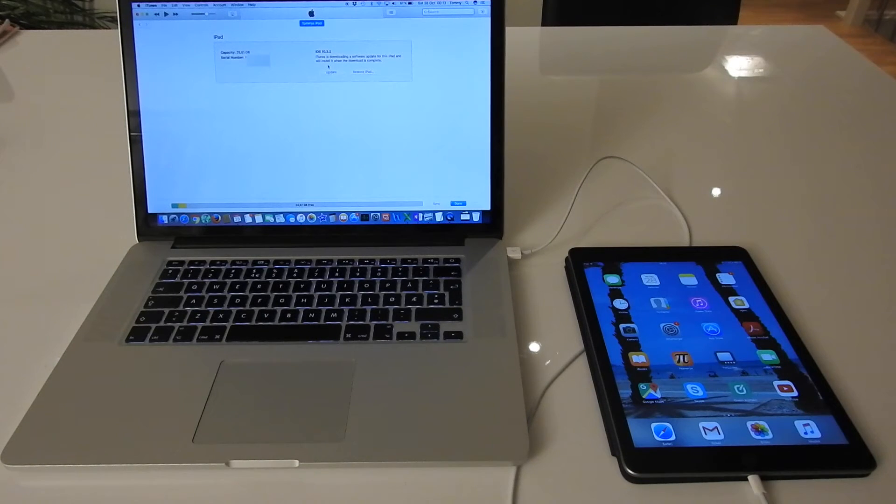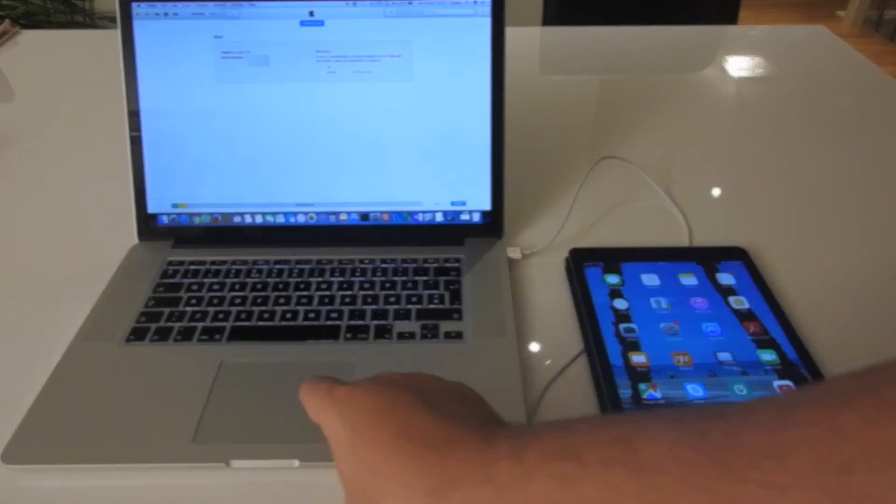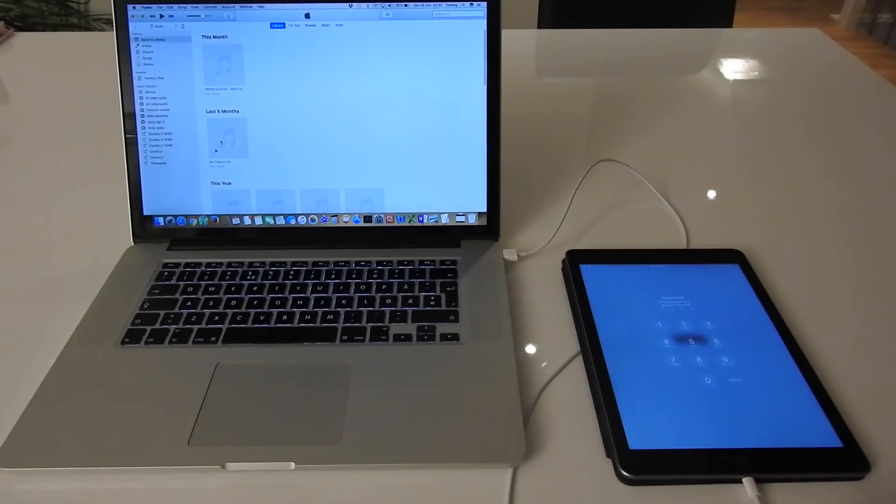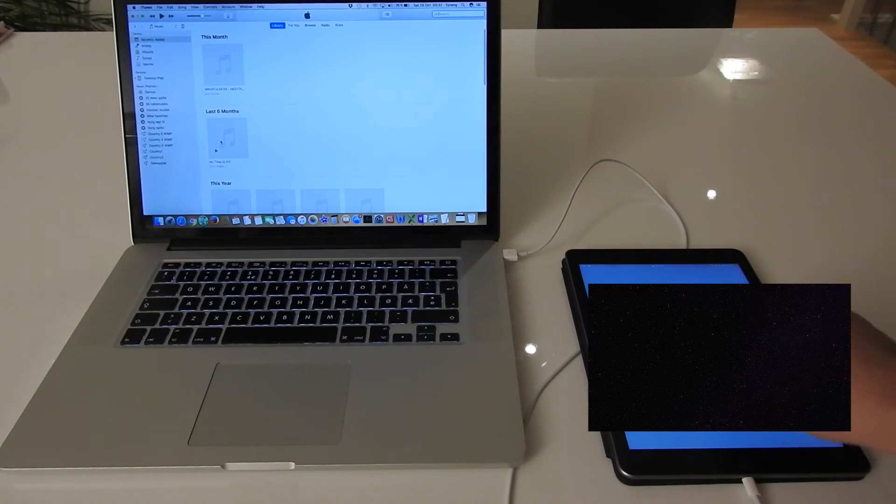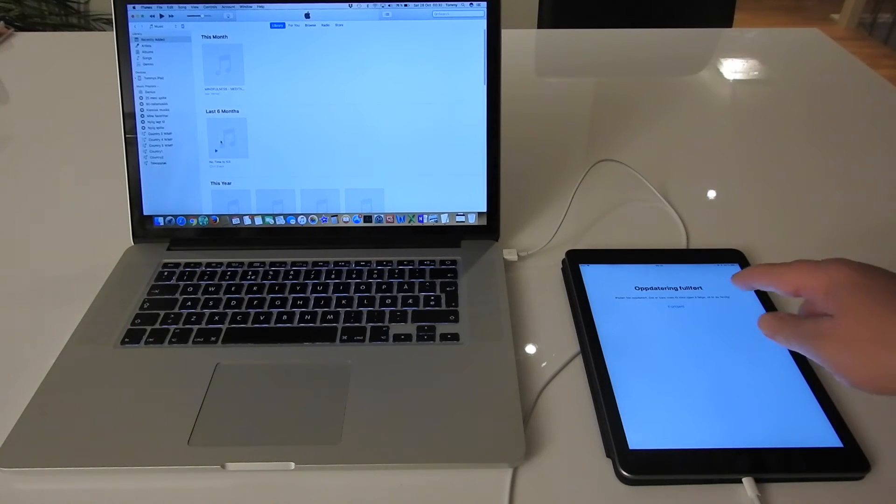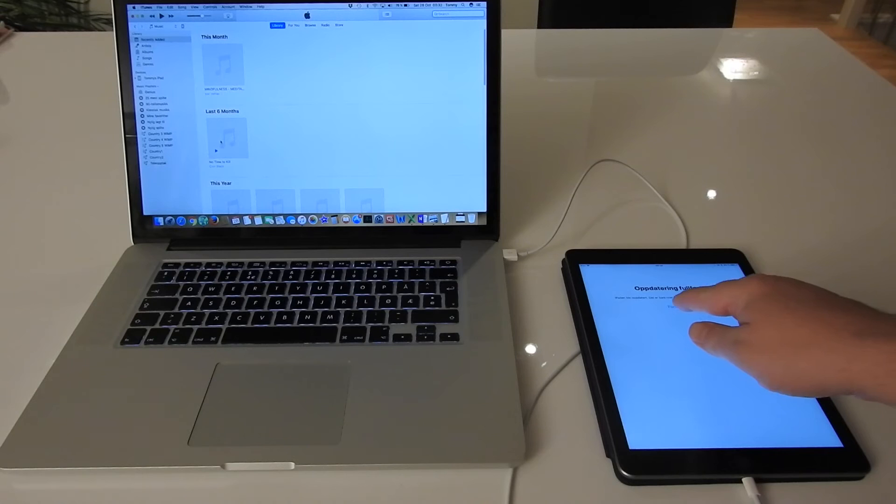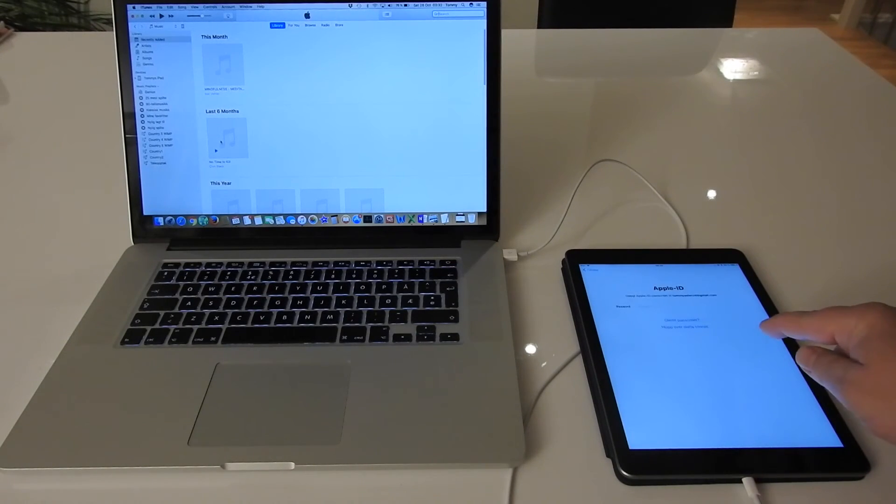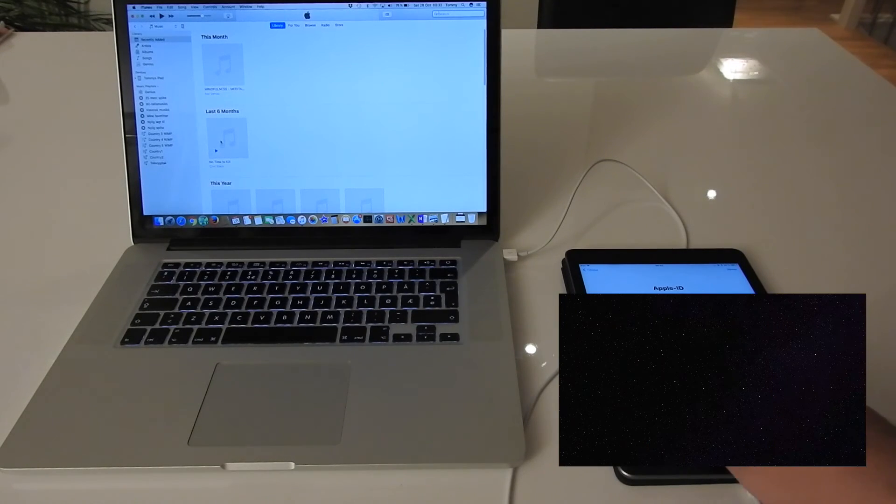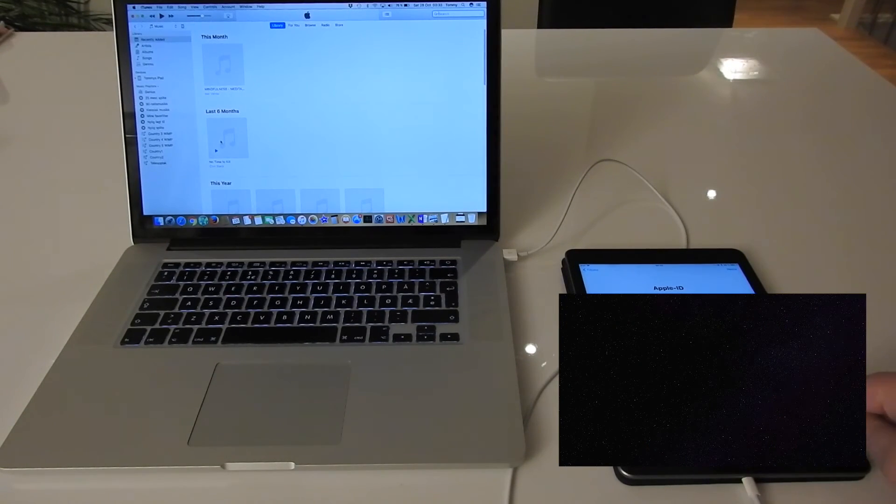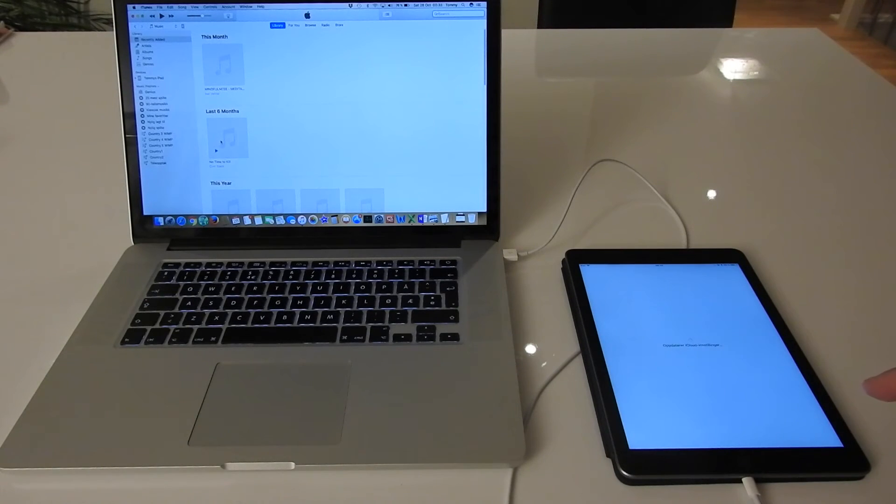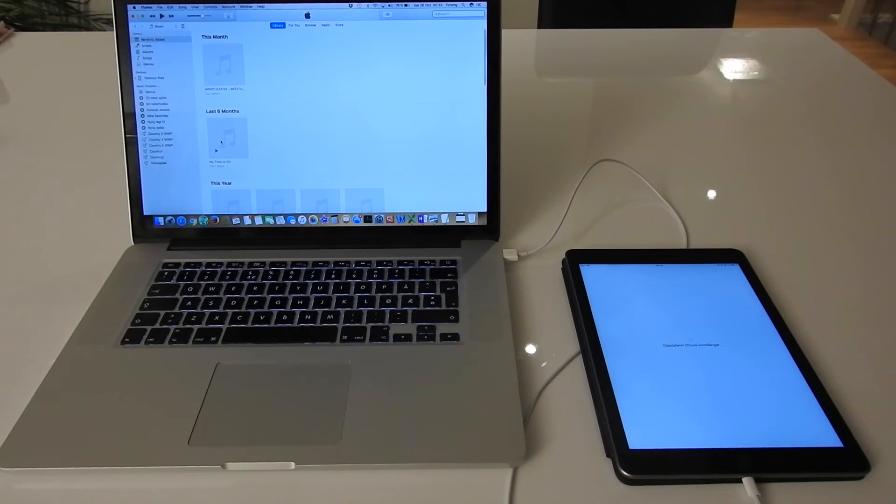So now we just have to wait for the download, and then the installation will automatically start. After quite a long time, the iPad says I have to enter my code again. And then it says the update is finished, there are some steps left - continue. I have to have the password for my Apple ID. There. Updating iCloud settings, which took quite some time last time.